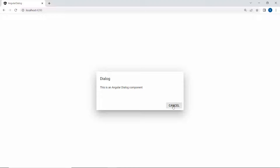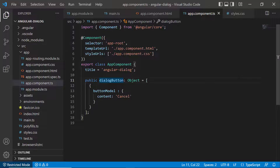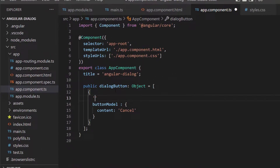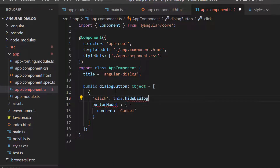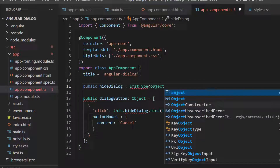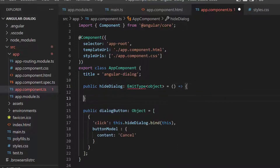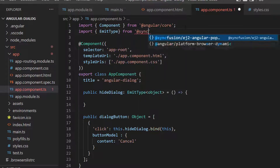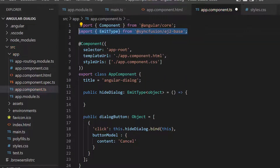I need to write the code to close the dialog when the cancel button is clicked. First, I will add a click event with an appropriate handler inside the dialog buttons object. Then I will define the event handler, hideDialog, with EmitType. Here I need to import the EmitType from the Syncfusion ej2-base package to access it.